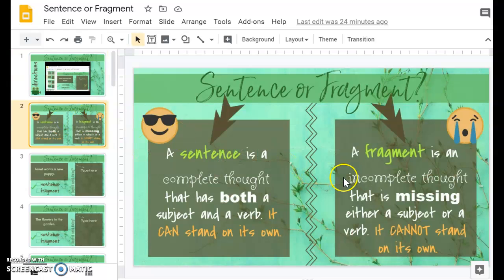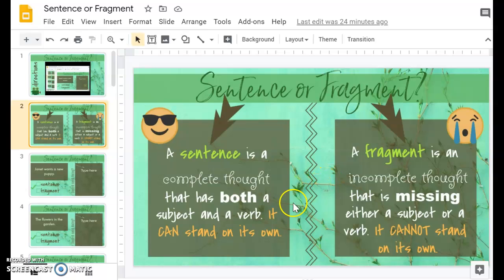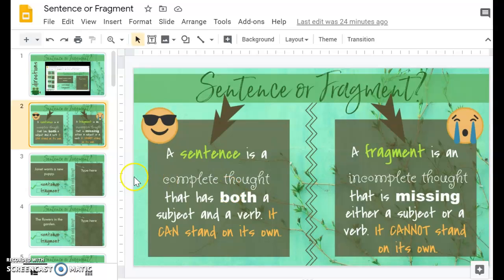Then on the next slide, they have sort of like an anchor chart that they get to go over what a sentence is and what a fragment is, if they just need a little refresher before they start.